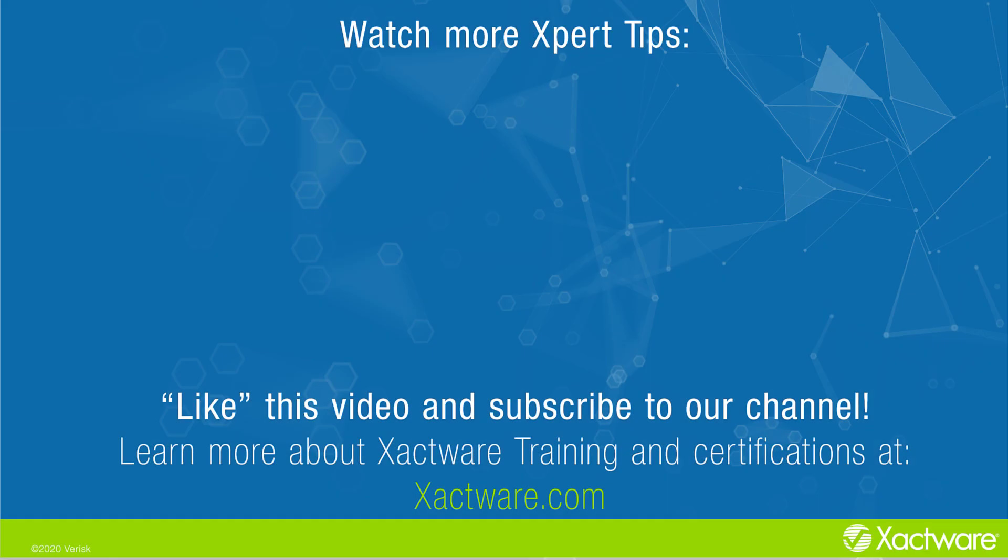Fill out the survey below to let us know if there's anything you'd like to learn more about. And be sure to like this video and subscribe to our channel for more expert tips each week. Visit xactware.com/training for additional training on Xactware products.